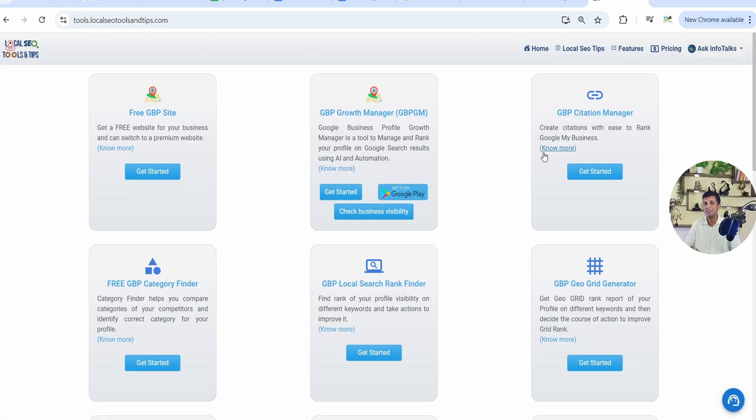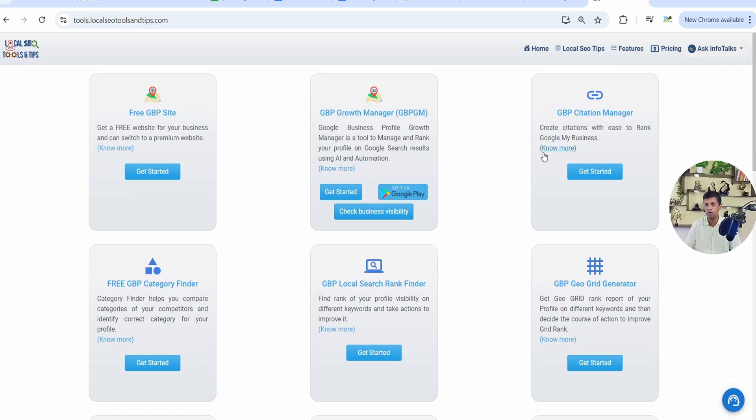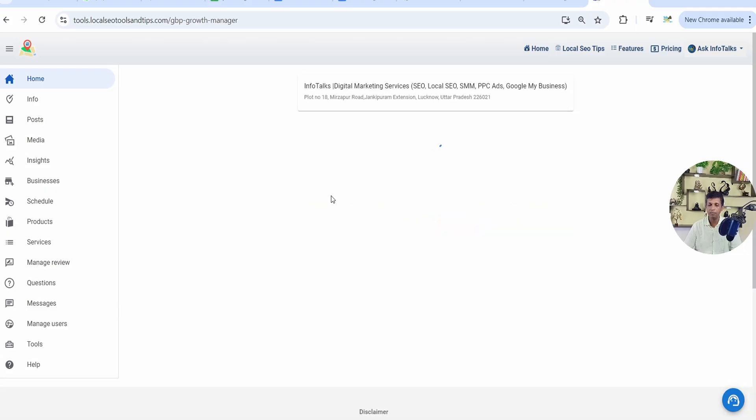That data is accessed on real time. Nothing is saved with us. Only we save is a Gmail ID or the keywords that you have selected. No other data related to your profile we save and we cannot access those permissions which you give. It's all directly going to Google for providing the data of your Google Business Profile. So simple, click on get started.